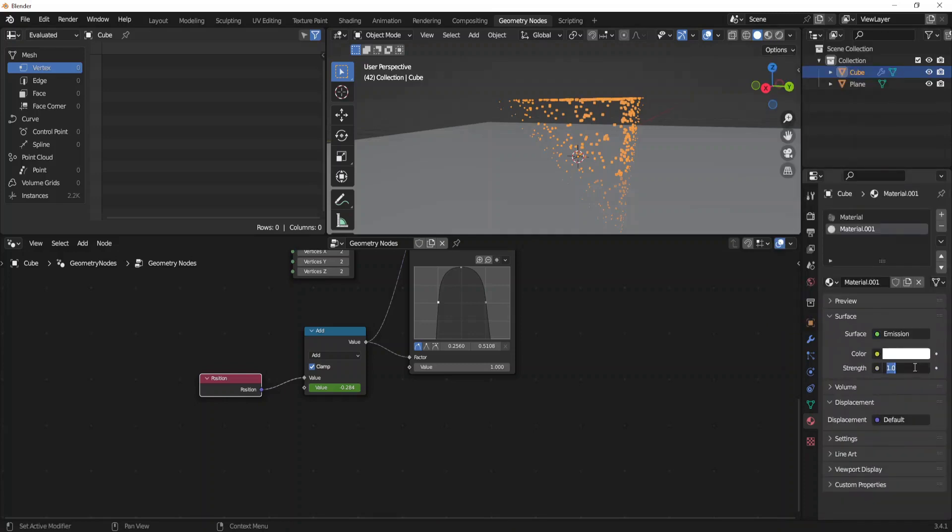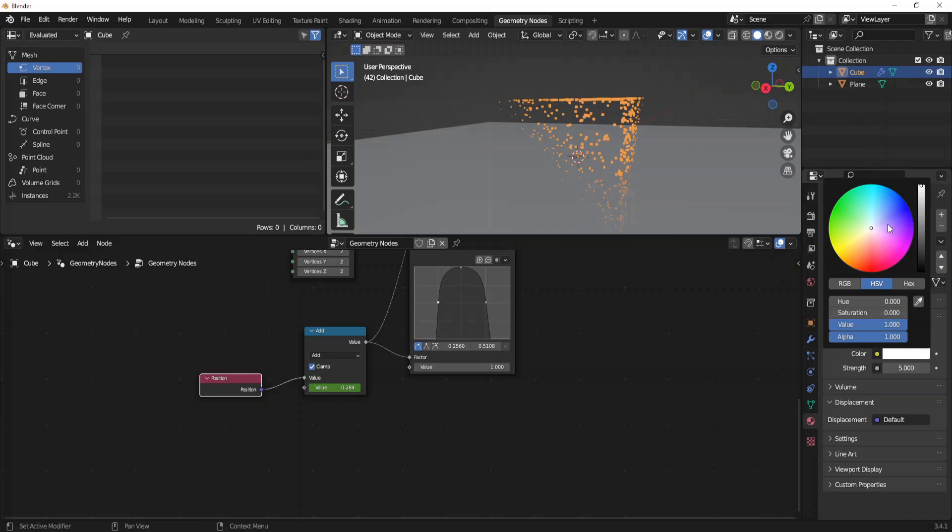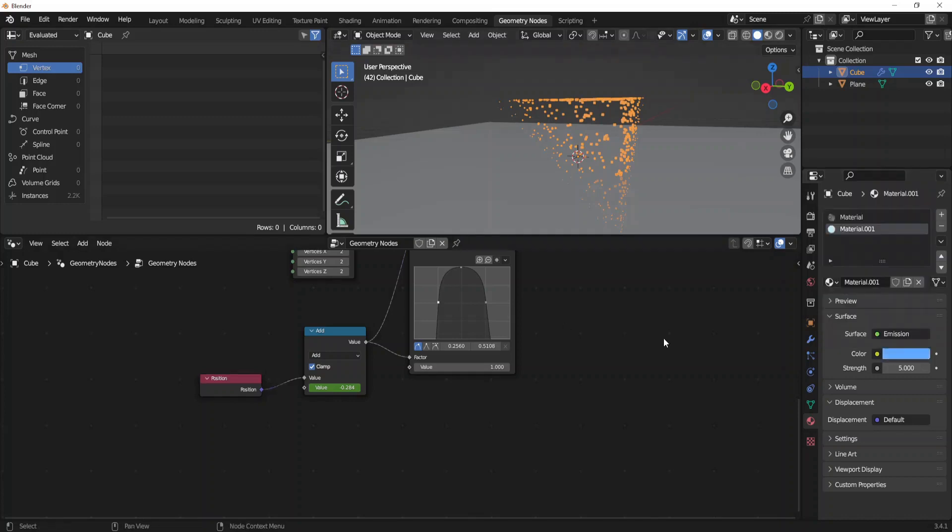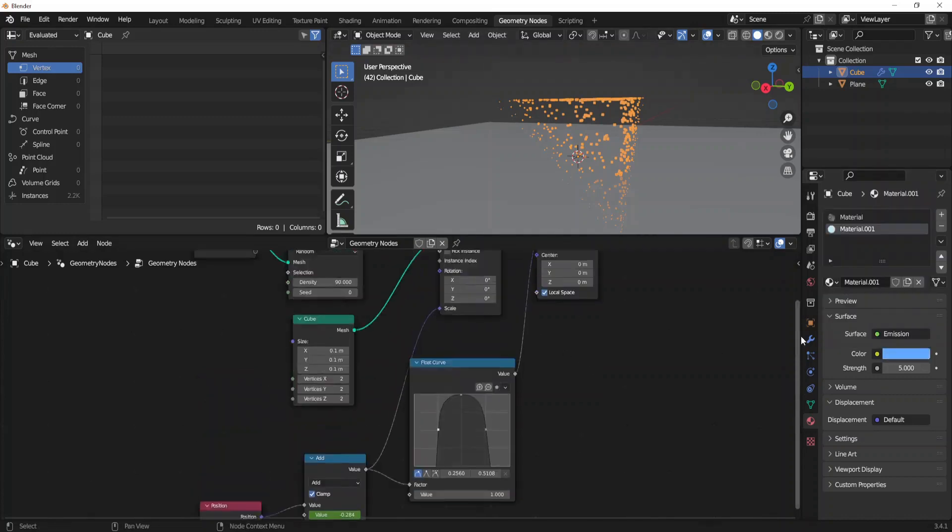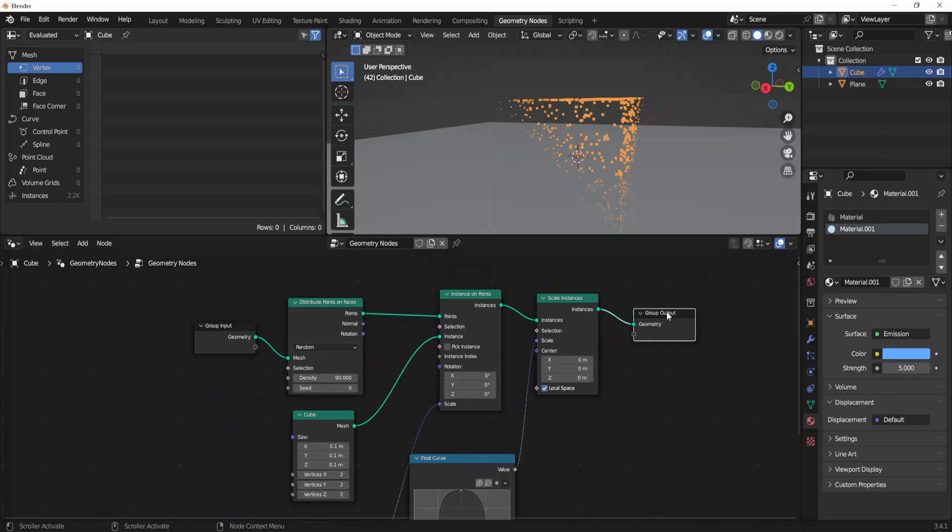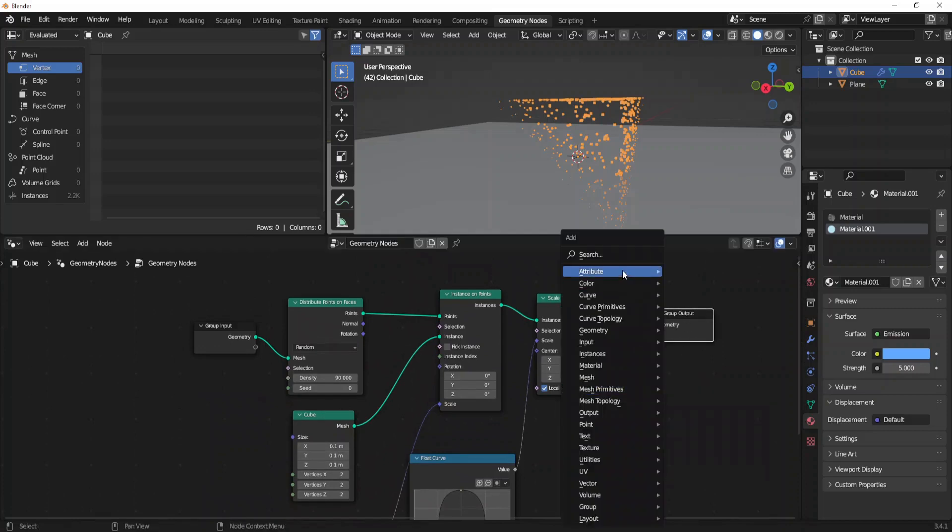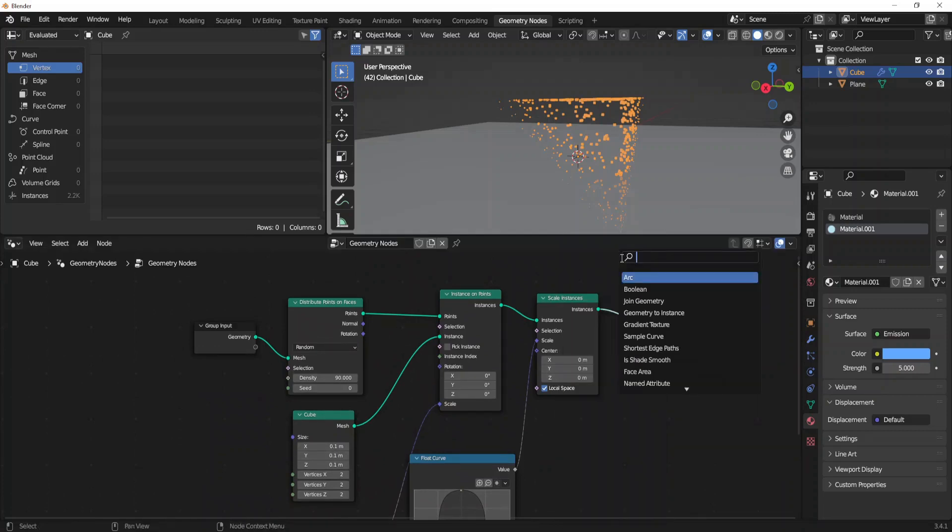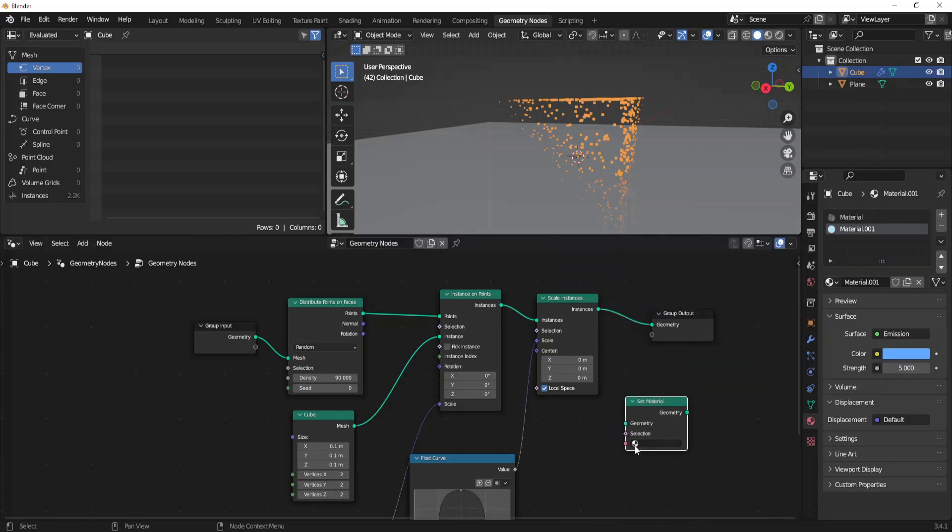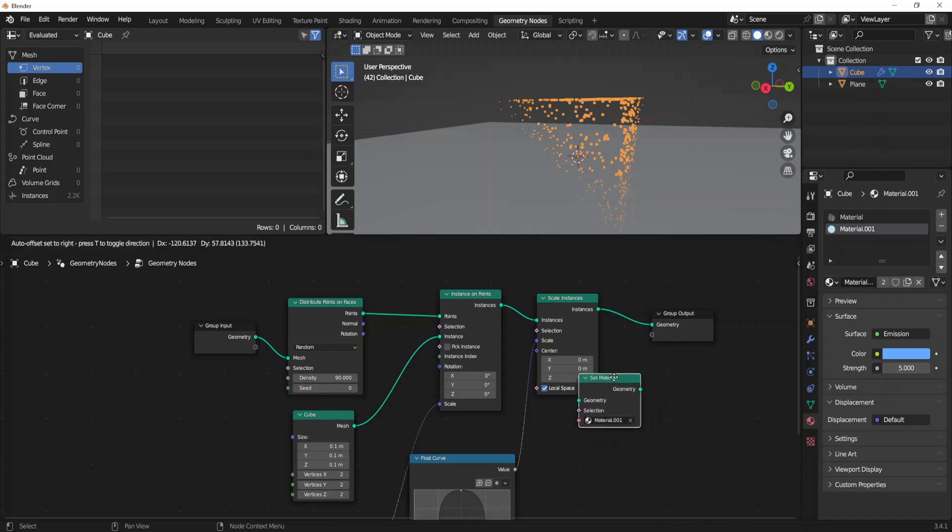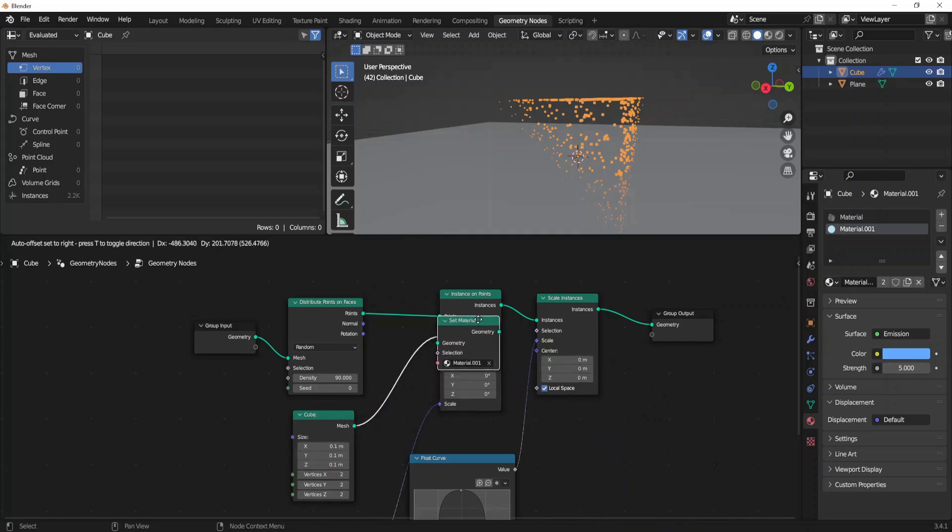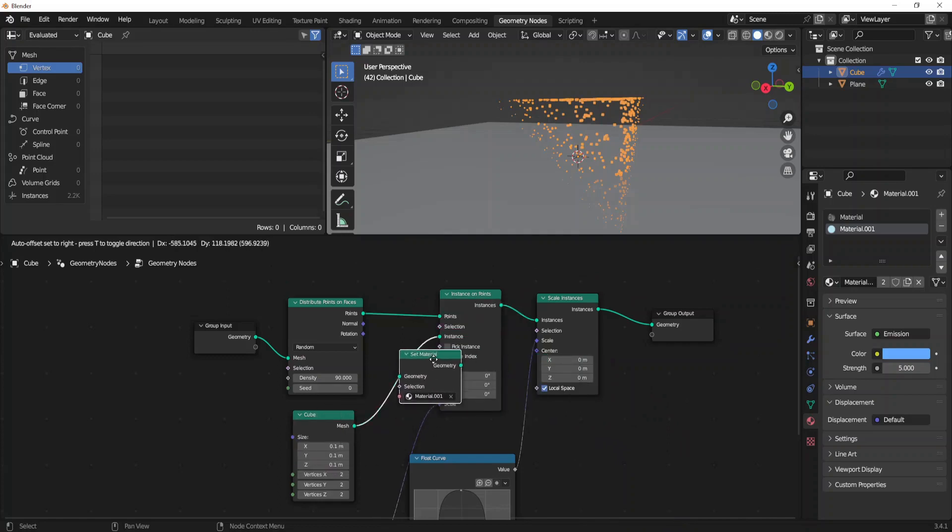Let's set the strength to 5 points, a light blue color. On the geometry nodes we can set material. Pick material 0.1 and just drag it between the cube node and the instance node.